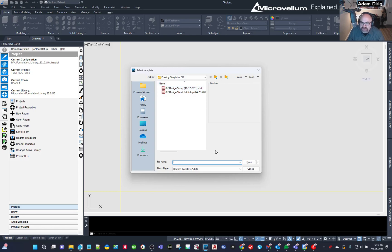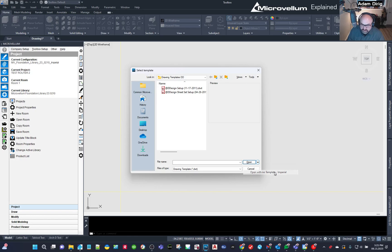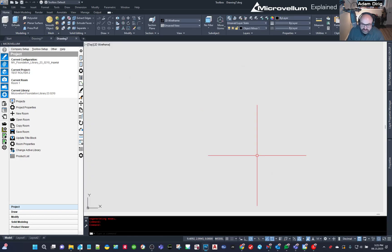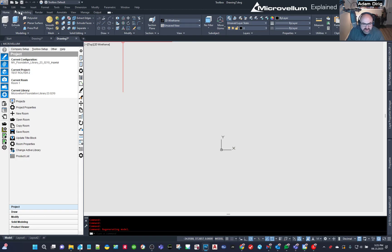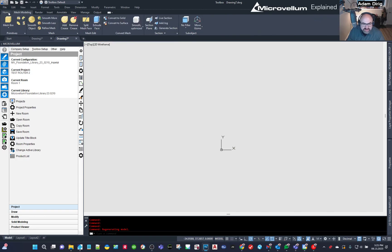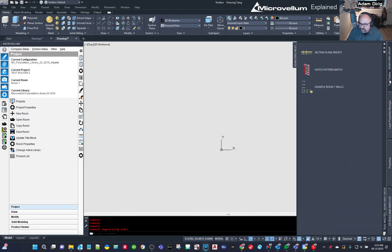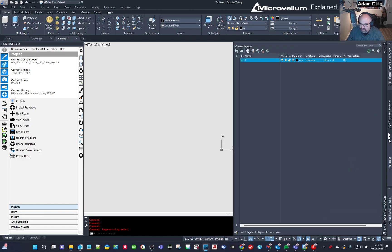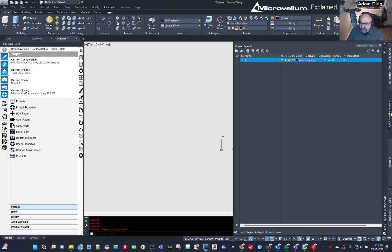So what I can do is over here on this little dropdown arrow, I can drop it down and go into open with no template and imperial. So this comes in and it's just blank. There's nothing in there. There's no layers. There's no drawing states. All of that is blank. If I go to layers, you can see it's just a layer zero.